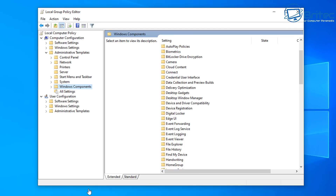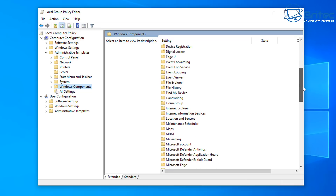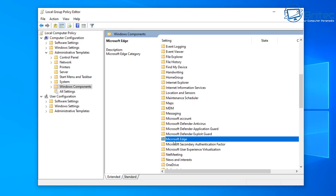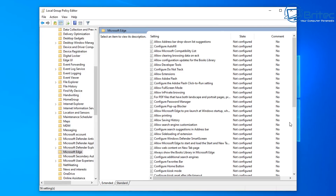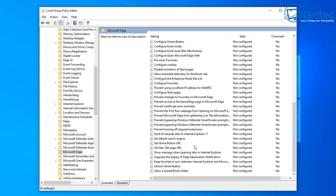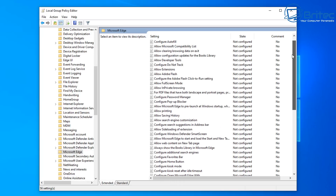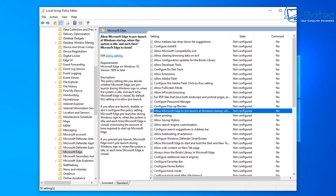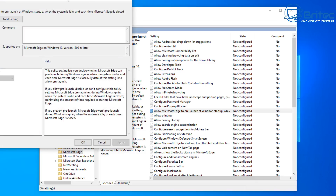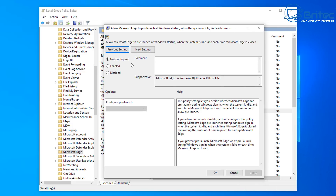Look for the Microsoft Edge folder inside Windows Components. There's a large Microsoft Edge folder — click on it and you'll find a load of Microsoft Edge features you can configure. You can enable or disable features depending on what you want. In particular, there's an option called 'Allow Microsoft Edge to pre-launch at Windows startup' — you can disable this annoyance from here.